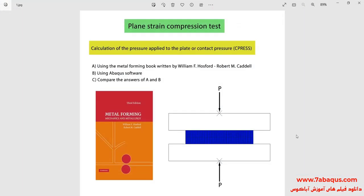In this illustration, we intend to simulate the plane strain compression test in Abaqus software. First, we calculate the pressure applied to the plate using Abaqus software. Then we calculate the pressure using the analytical solution based on the metal forming book. Finally, we compare the results obtained from Abaqus with those of the analytical solution.